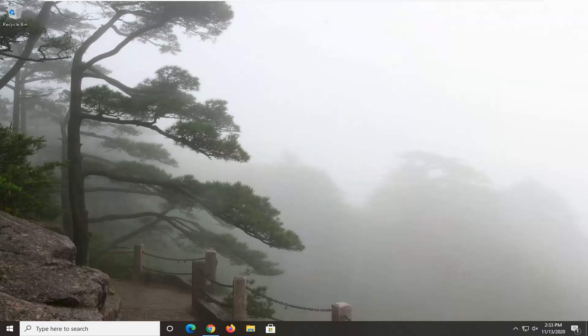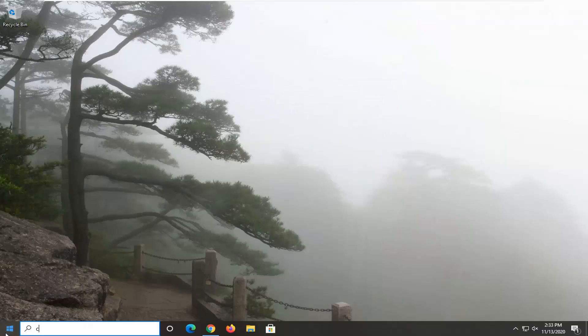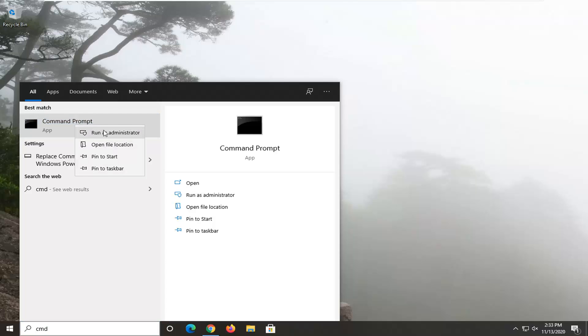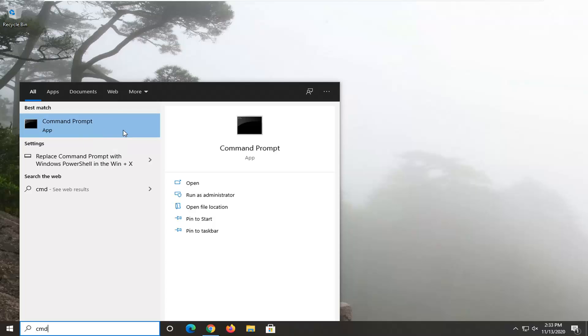The first thing I'd recommend doing would be to go ahead and open up the Start menu, type in CMD — best results should come back with Command Prompt. You want to go ahead and right-click on that and select Run as Administrator. If you receive a User Account Control prompt, go ahead and select Yes.